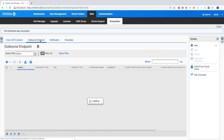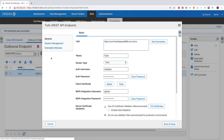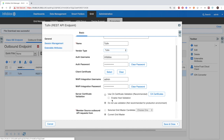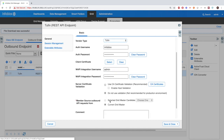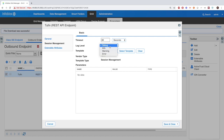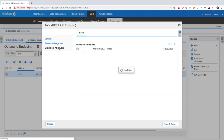Now go to Grid > Ecosystem > Outbound Endpoint, and here you'll want to add an endpoint. Under the General tab, you'll want to add the URI of the Tuffin instance you're sending information to, as well as the name and vendor for the endpoint. You'll also need to add the username and password to the Tuffin instance, then add the Infoblox Grid's username and password for the WAPI credentials. You can add validation, however for demo purposes I'm not using one. I'm using the current Gridmaster, however for production it is best practice to use the Gridmaster candidate. Under the Session Management tab, I have the log level set to Debug, however for production it is best practice to set the log level to Info or higher. When the Session Template has been selected, parameters attached to that Session Template will be loaded, however for this integration there are no parameters, and for the Extensible Attributes we have none.